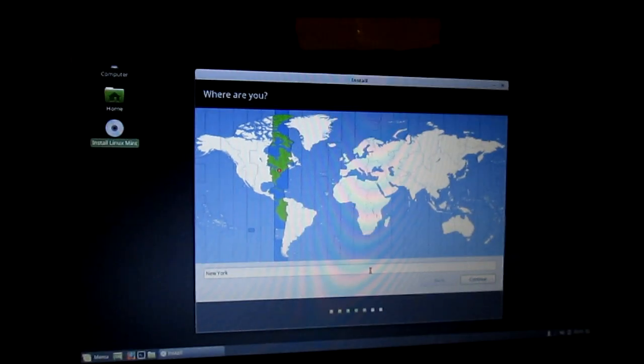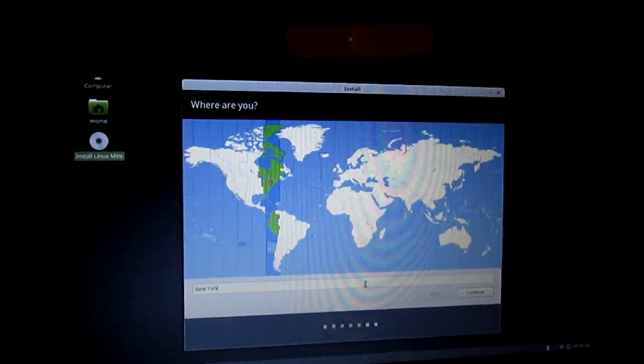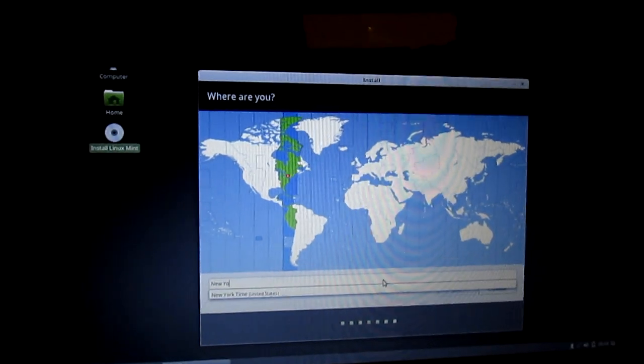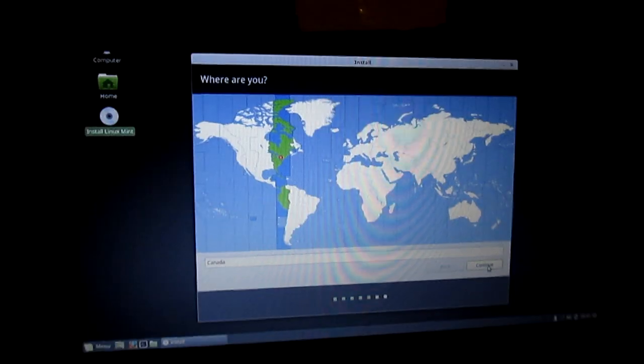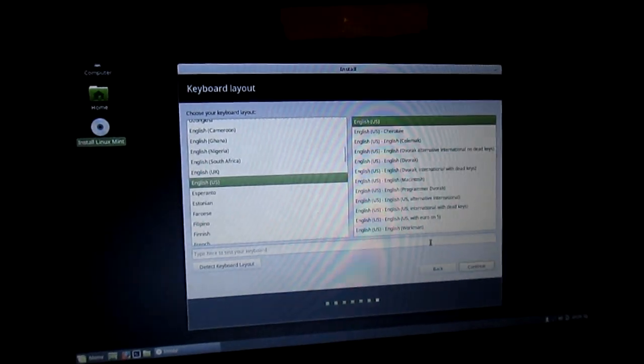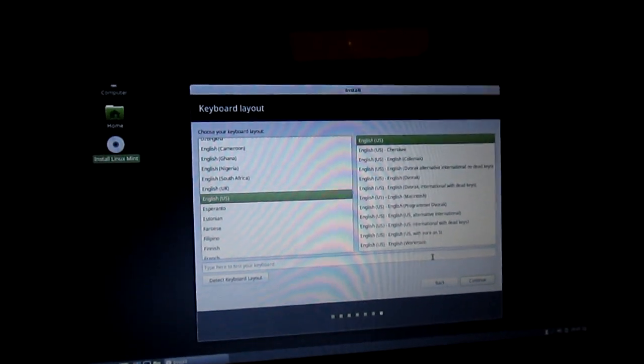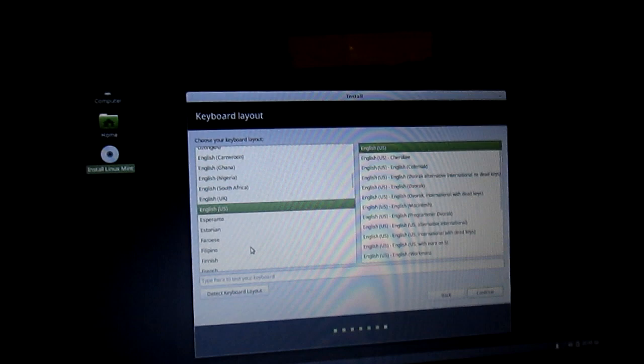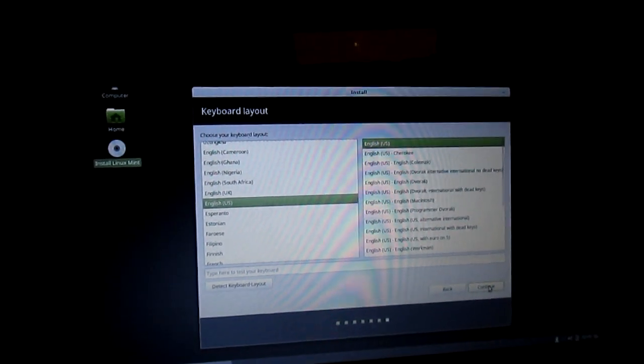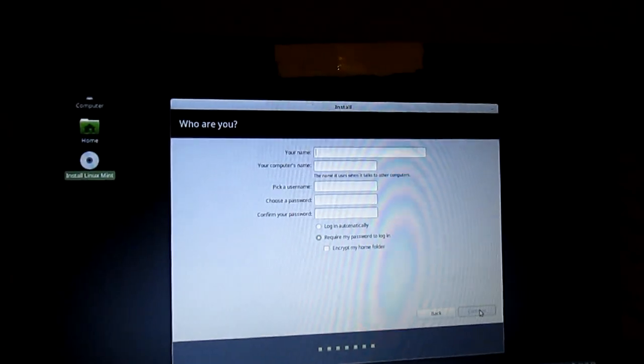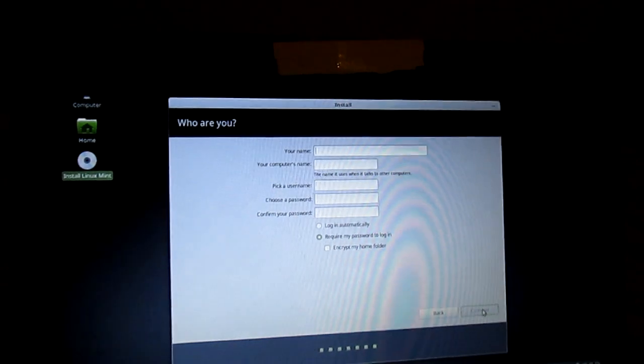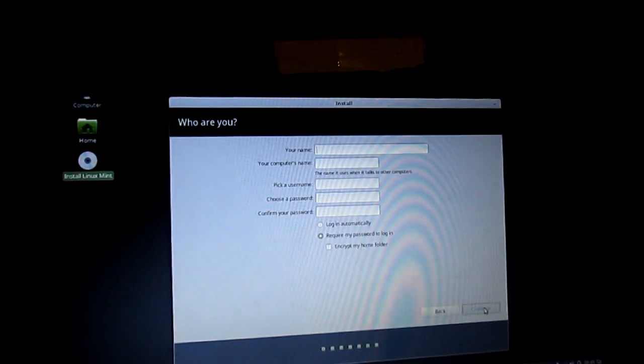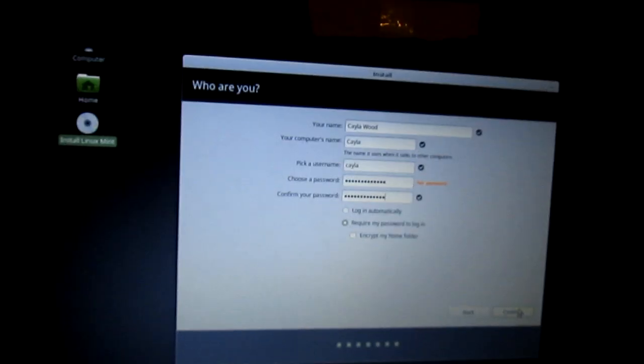Select your country. So I'm going to backspace New York and put Canada. Click Continue. Select the keyboard layout. I'm going to leave it as English US, and click Continue. Now you're going to type your name, your computer's name, a user name, and a password. Now click Continue.